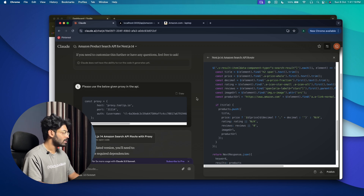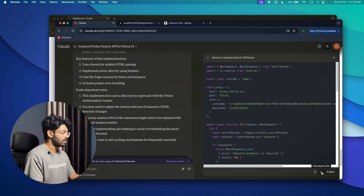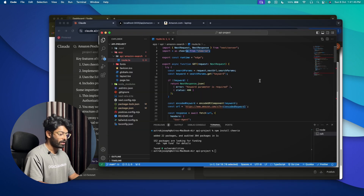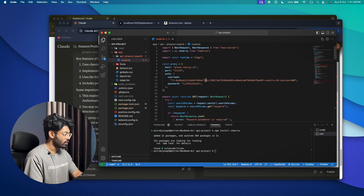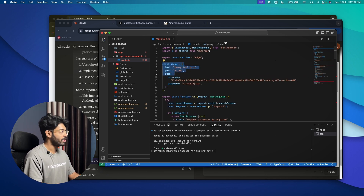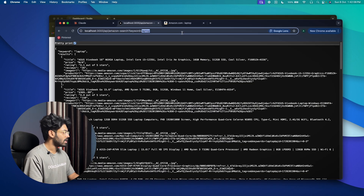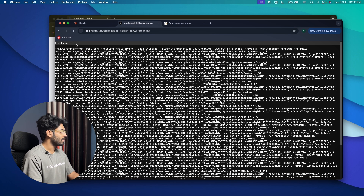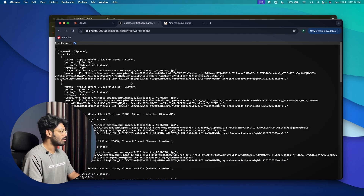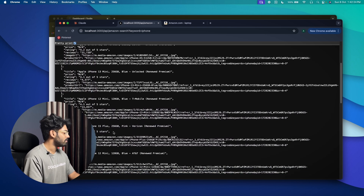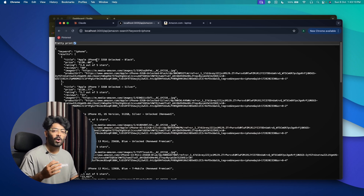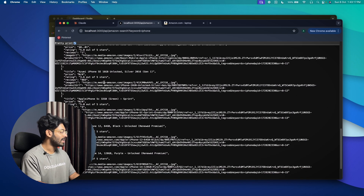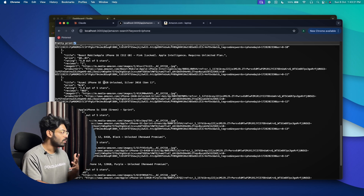Claude has given us updated code using the proxy. I'll copy it, open Visual Studio Code, select all, delete, and paste the new code. We are now using the proxy from Tulip.io. I'll save the file, go back to the browser, and this time search for 'iphone'. Boom — there you have it! We have the complete list of Amazon listings for the keyword 'iphone': iPhone 7, 10s, 13, 12, 15 and more. That's how simple it is to create an API that scrapes data using a proxy.